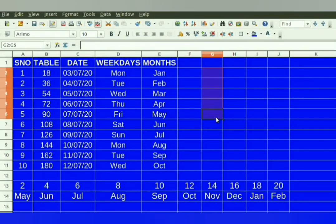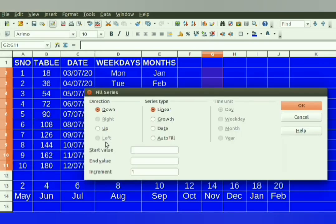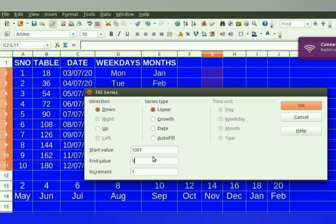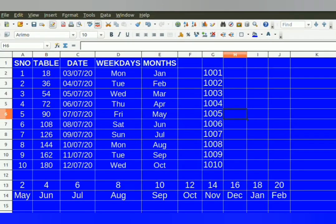The AutoFill feature can also be used through the menu. Select the cells, click on the Edit menu, select the Fill option, then select the Series option. Type the first number in the start value, the last number in the end value, and 1 in increment. Then click OK. The series of numbers is filled. I hope I am clear to you. In case of any doubt, please put in a comment. Thank you.